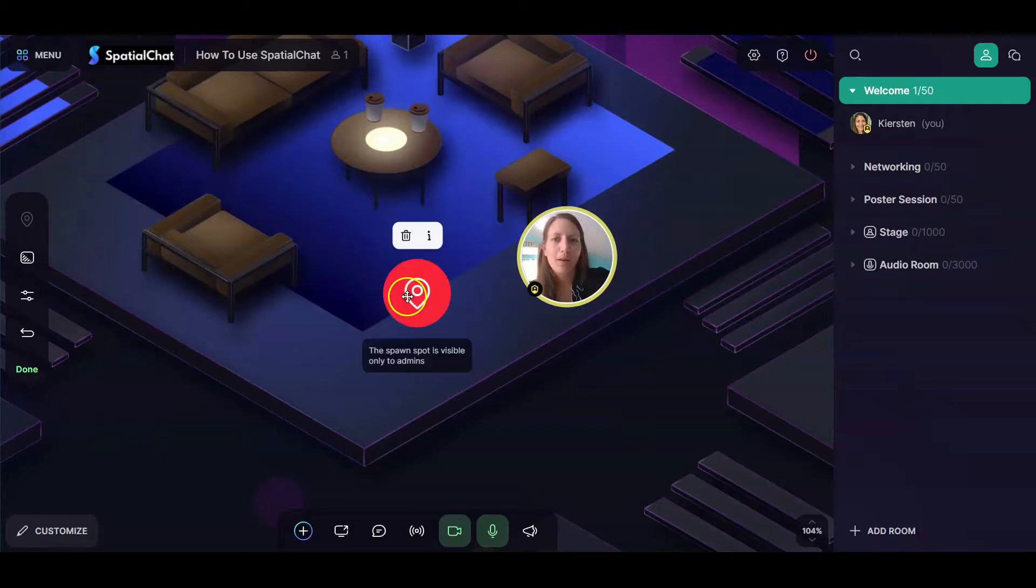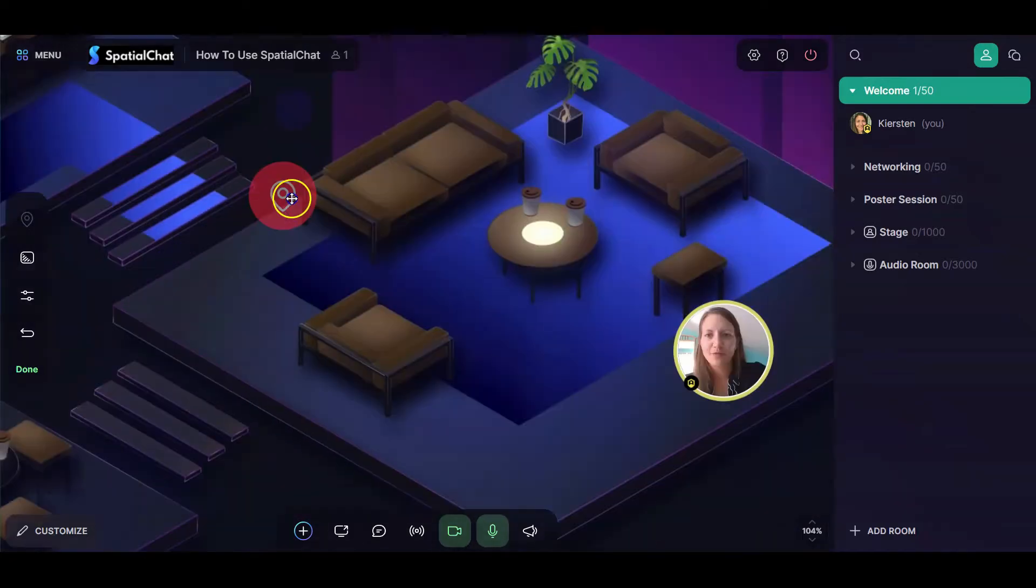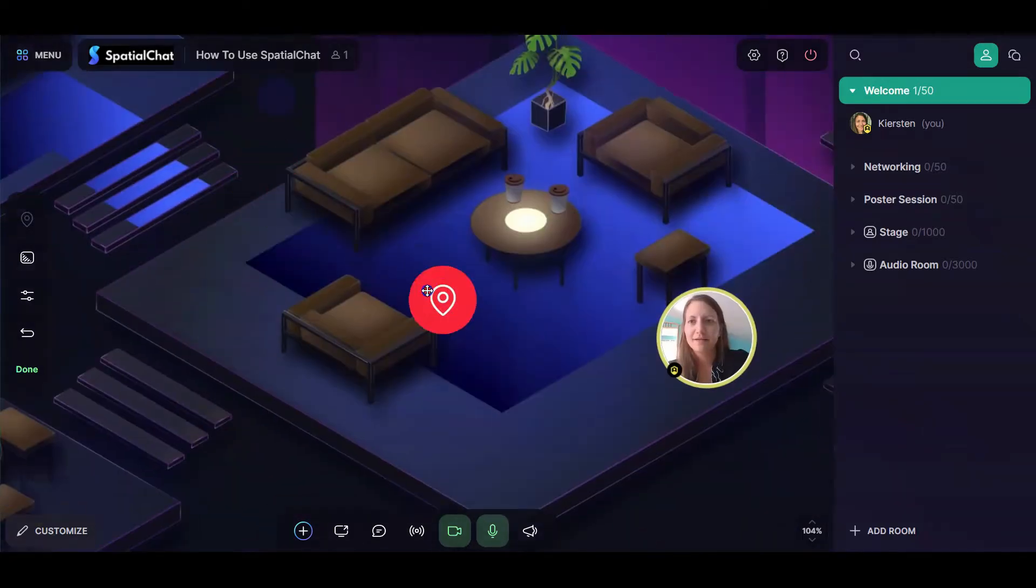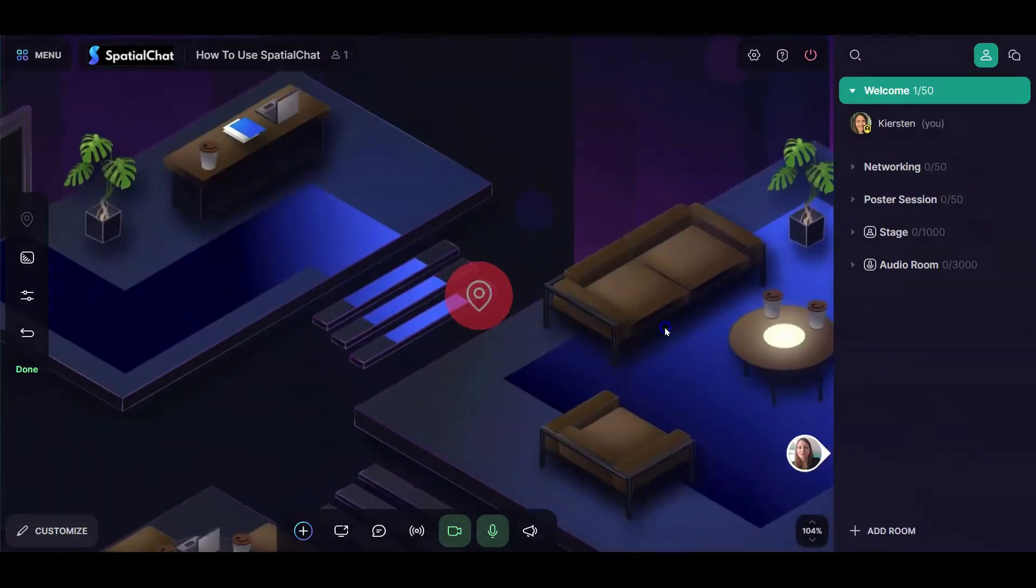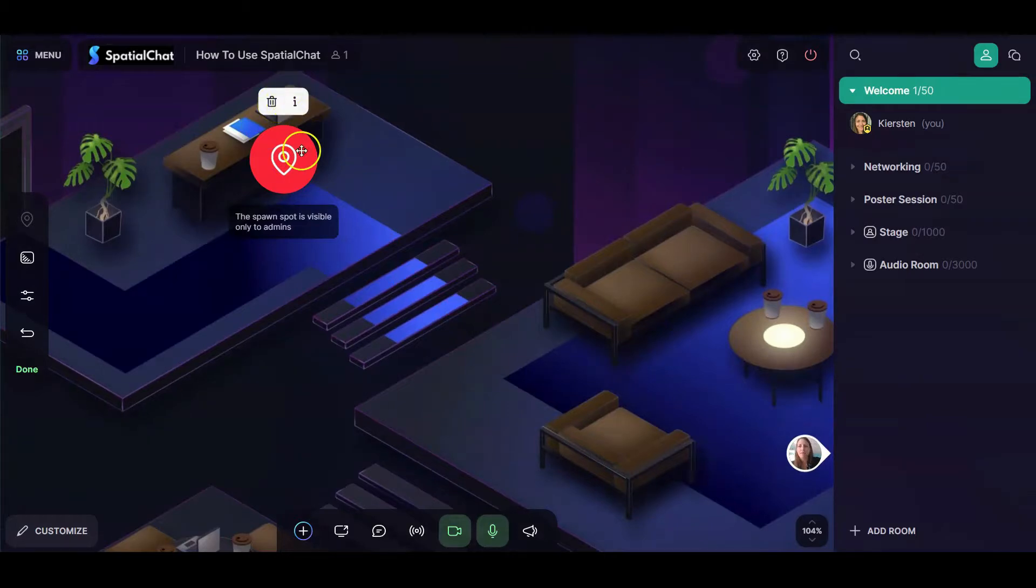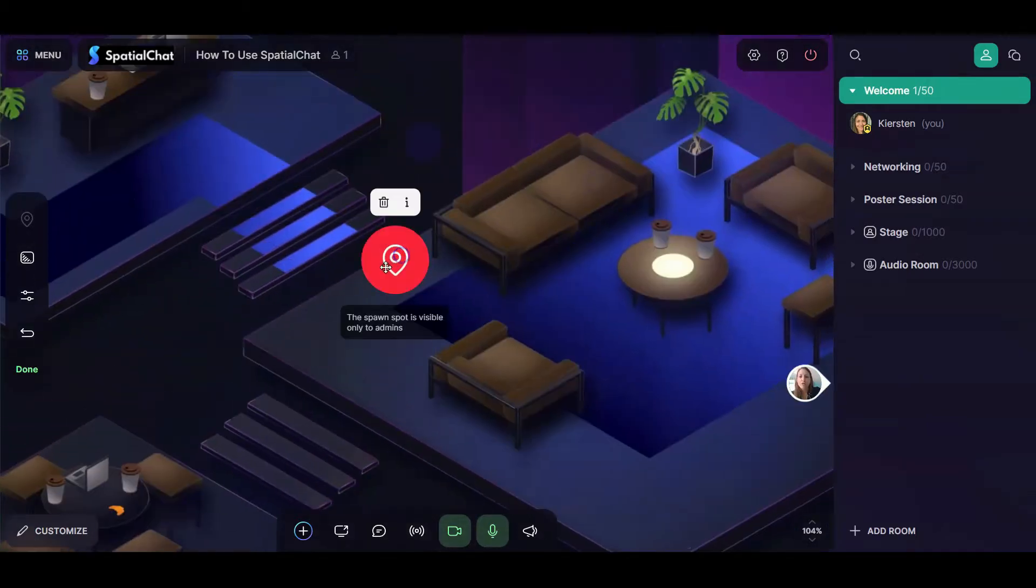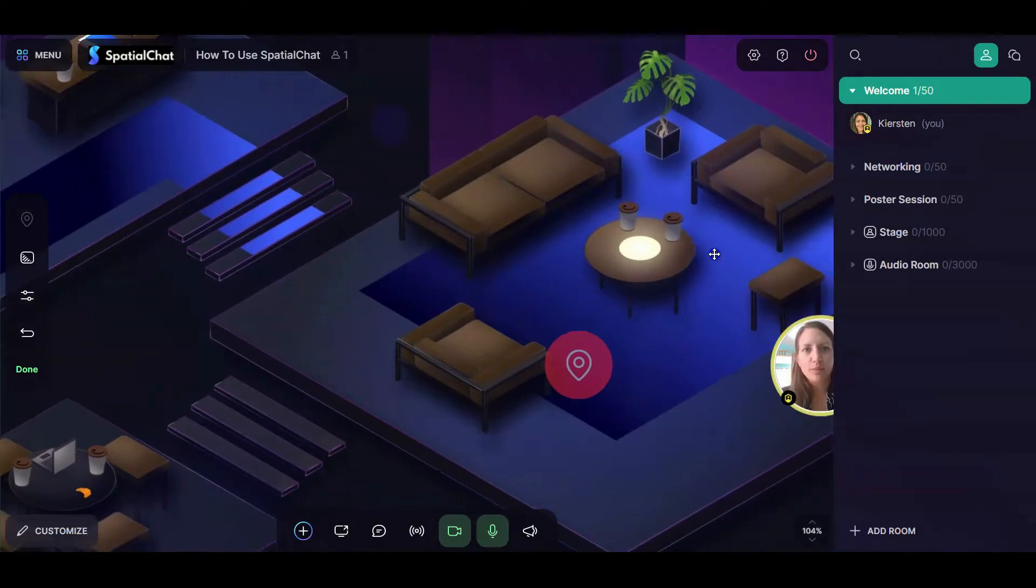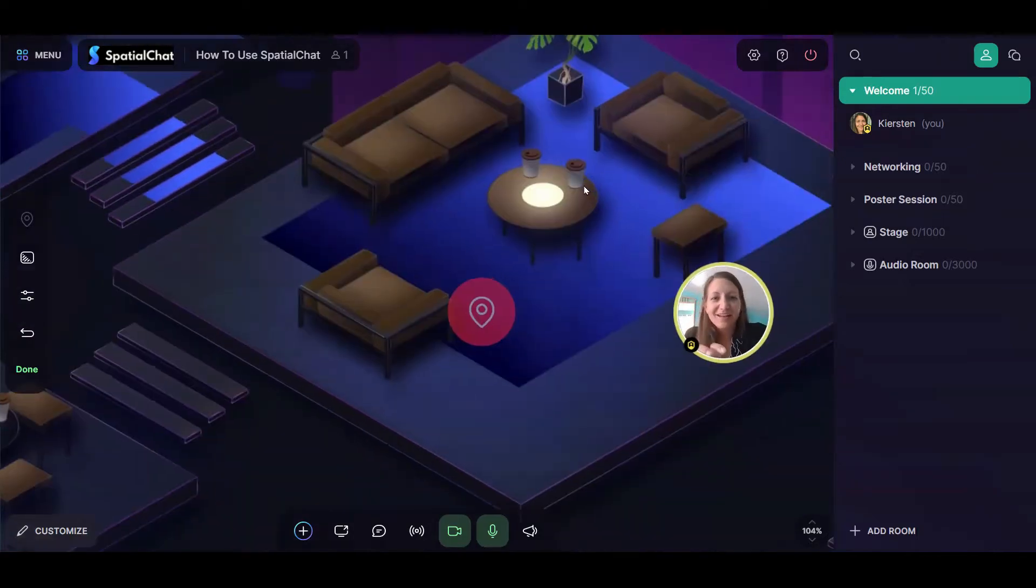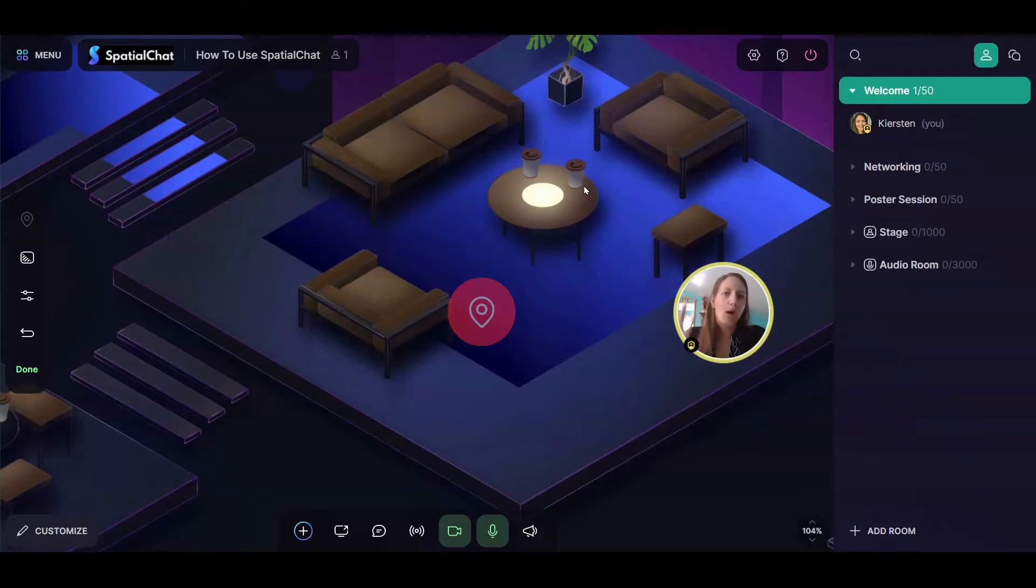With this spawn spot, you can click on it and then you can drag it around your space. You can delete it if you're like, actually, they can just show up wherever. And this icon is only visible to the admins. The participants don't actually see the spawn spot, they just show up in it.